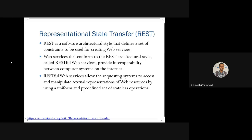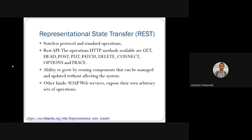RESTful web services are used for interoperability between computers. We had seen parts like textual and uniform web resources managed by RESTful web services, which are predefined as a set of stateless operations. In these stateless operations and standards, we had seen RESTful APIs having the following HTTP methods: GET, HEAD, POST, PUT, PATCH, DELETE, CONNECT, OPTIONS, and TRACE, with the availability to grow by reusing components that can be managed and updated without affecting other systems.